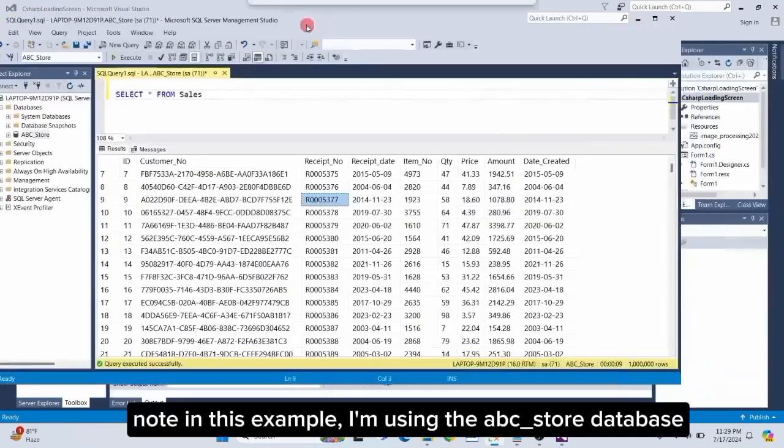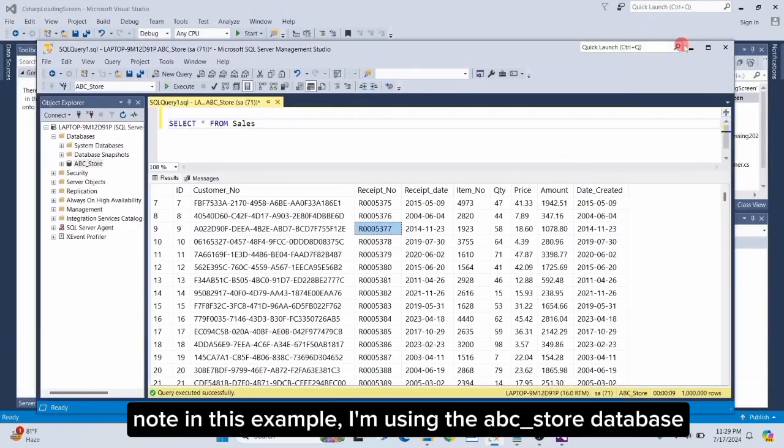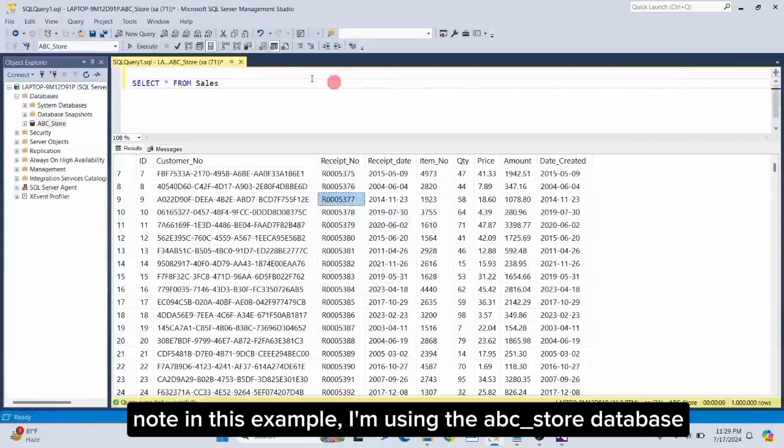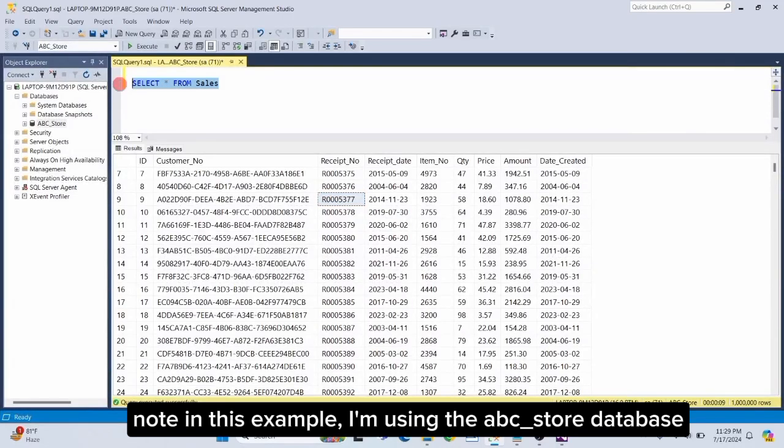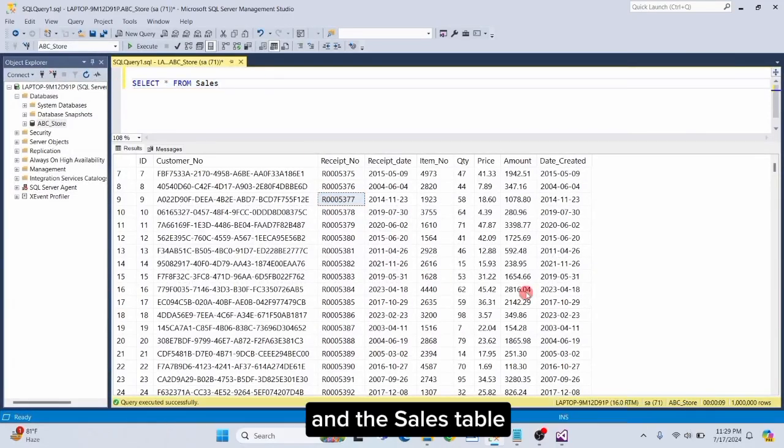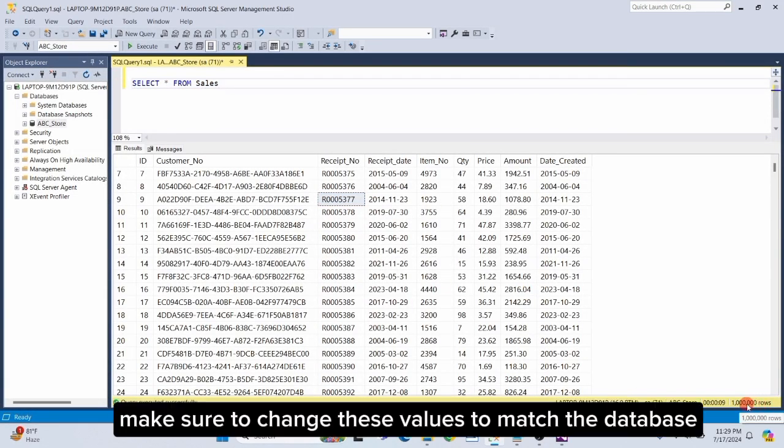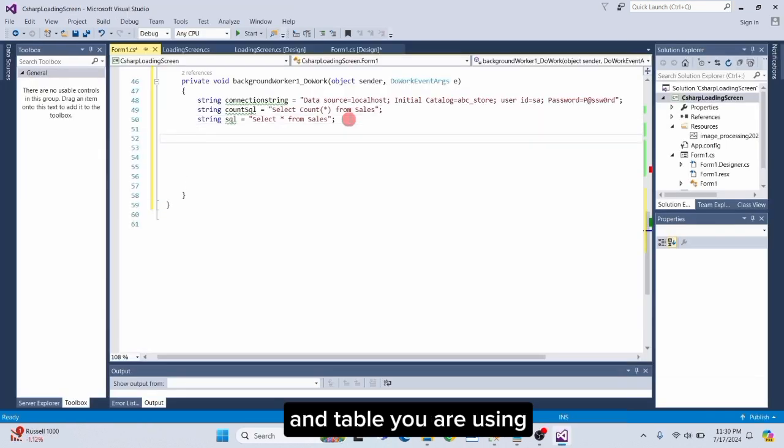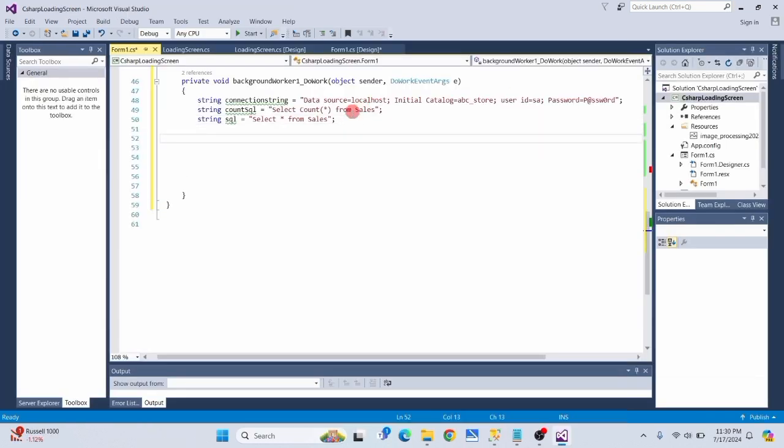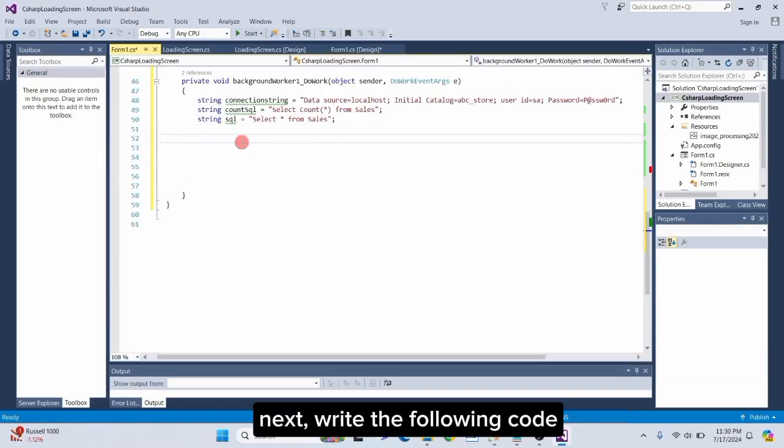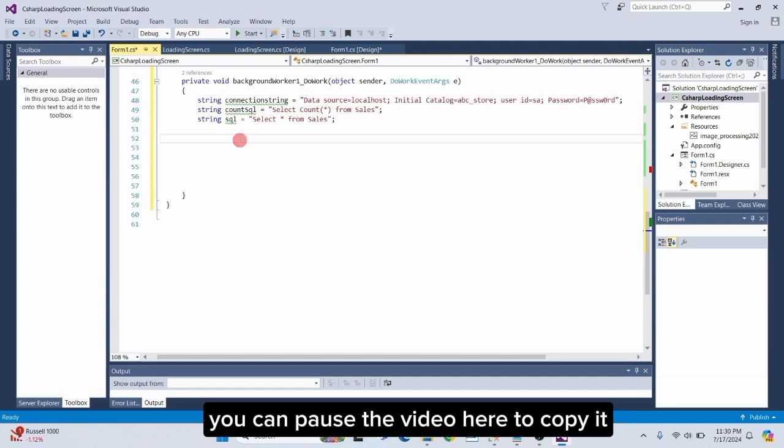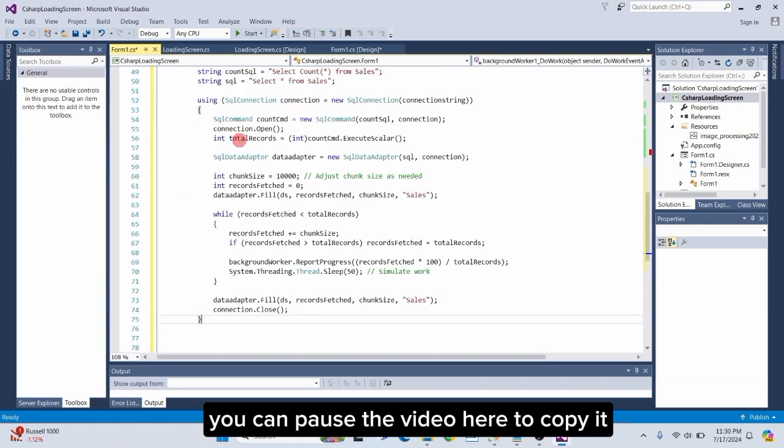Note, in this example, I'm using the ABC underscore store database in the sales table. Make sure to change these values to match the database and table you are using. Next, write the following code. You can pause the video here to copy it.